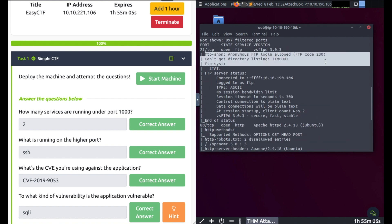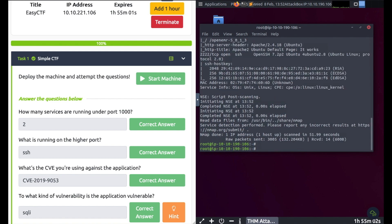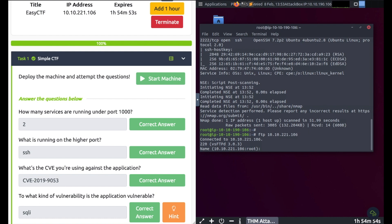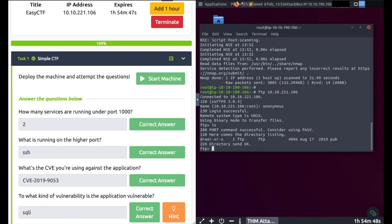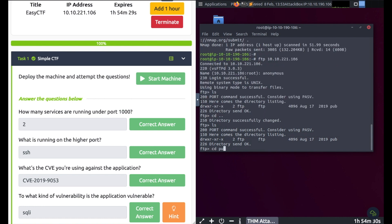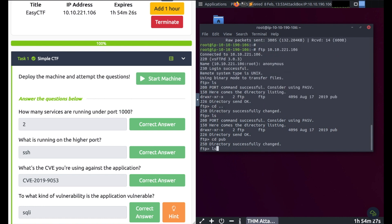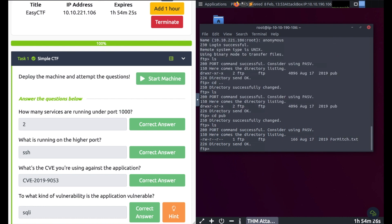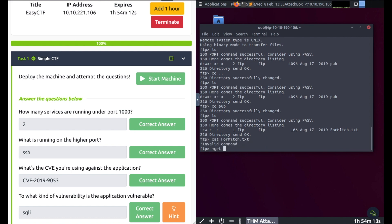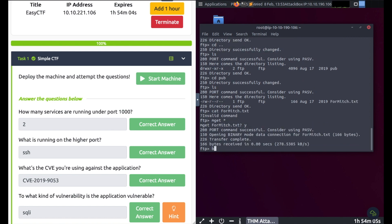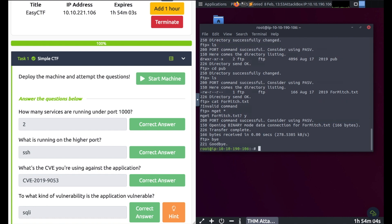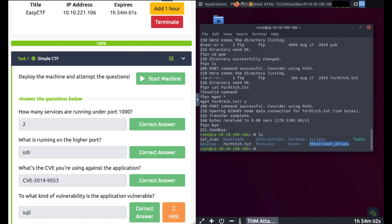FTP open on port 21 and it's got anonymous login allowed. It's always good to check it out. FTP, IP address, type in anonymous, hit enter and we're in. ls, pub directory, cd into pub, ls. Can I cat this out? Let's try. No. So let me use mget to get this. Yes, bye or exit out.